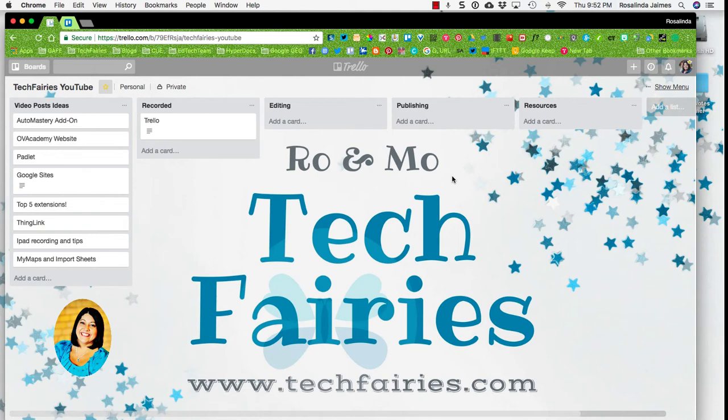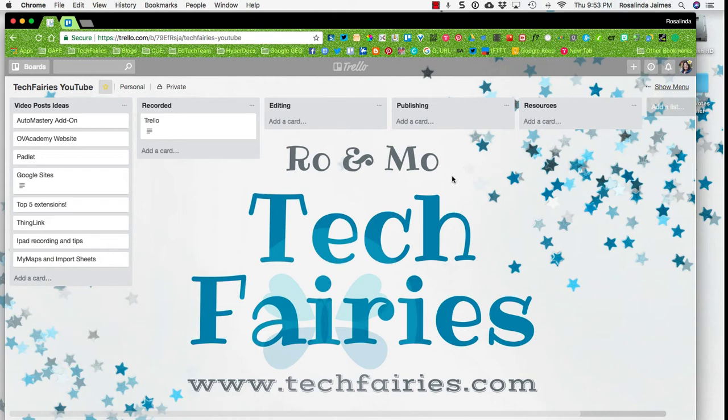Hi everyone, this is Ro from the Tech Fairies and I am featuring today this wonderful tool called Trello.